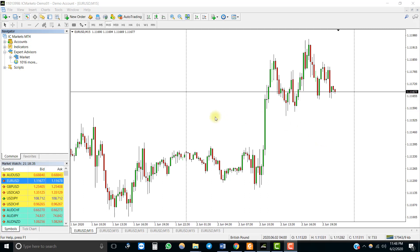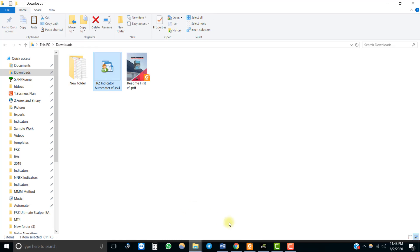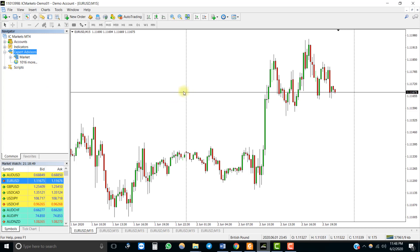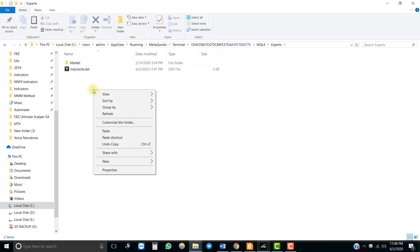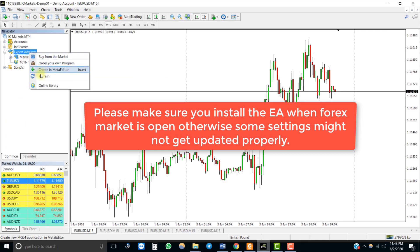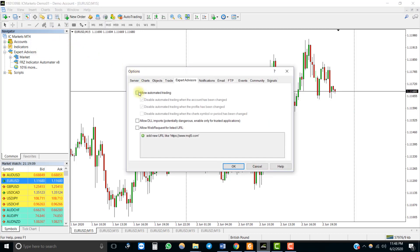Installation of the EA is easy. You simply need to place the EA file provided under the experts folder of your MT4. You need to refresh or restart your MT4 to get the EA under expert advisors. Then go to MT4 options, enable automated trading, and add these two URLs to the allowed list.